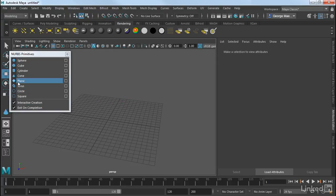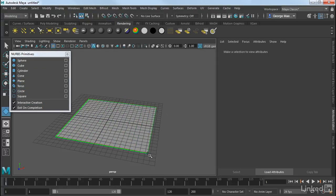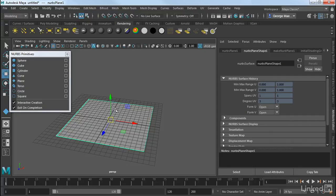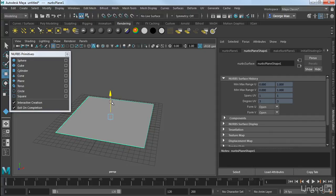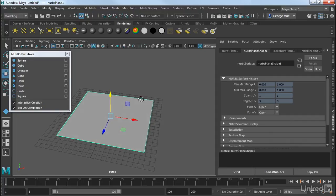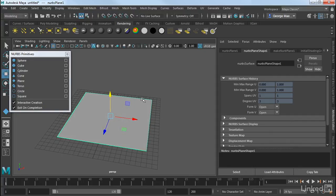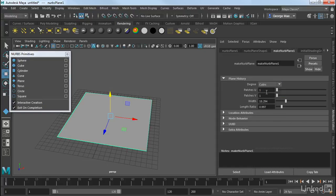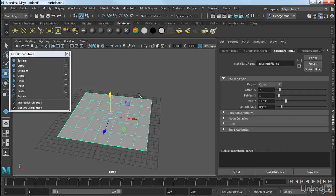And then we also have the plane, which is very simple. And that's actually just the purest form of a NURBS surface. It's actually a NURBS patch. So this is what a NURBS patch looks like. We can certainly go into our Attribute Editor and dial up our detail.